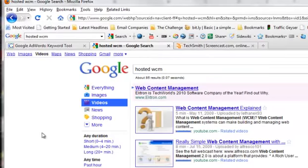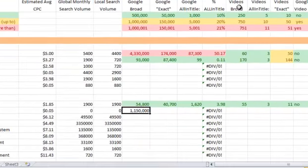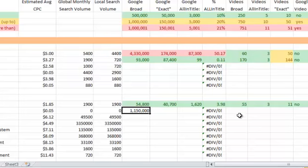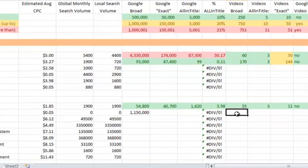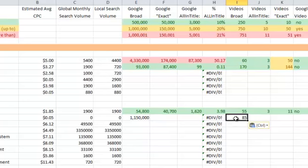Let's see how many video results we get for it. We see we get 85. Back to my spreadsheet, videos broad, I'm going to paste in the number that I got there.